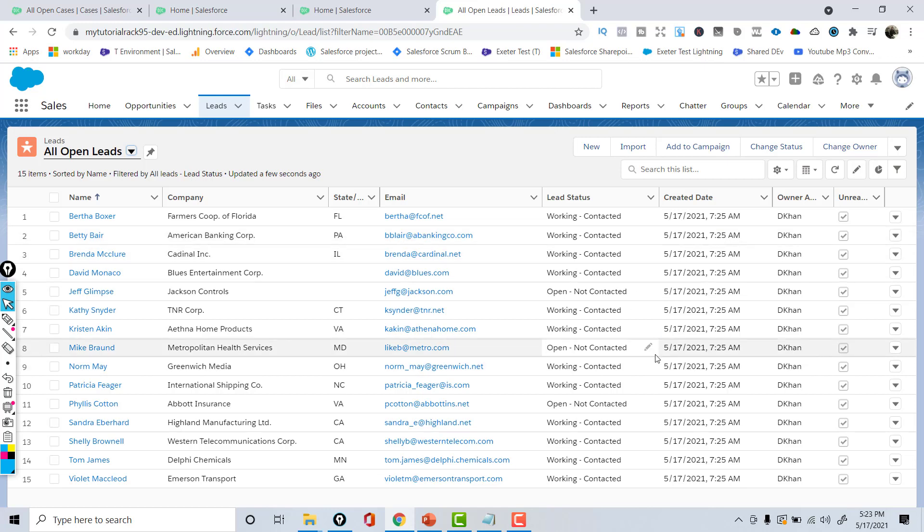This is a quick recap of the different pieces available inside of Salesforce. We did a quick overview of a profile, we learned about applications, the different tabs, etc. I'll see you in the next tutorial. Thank you so much.